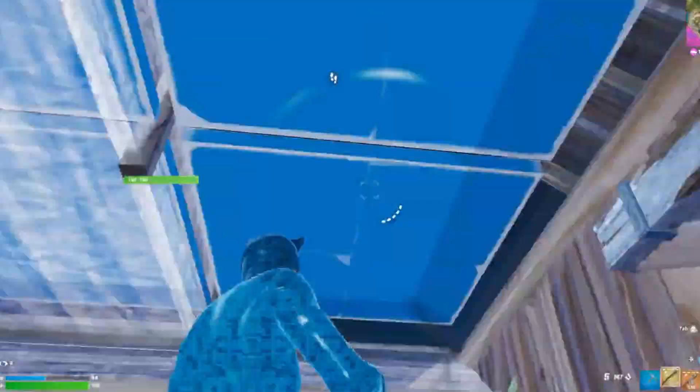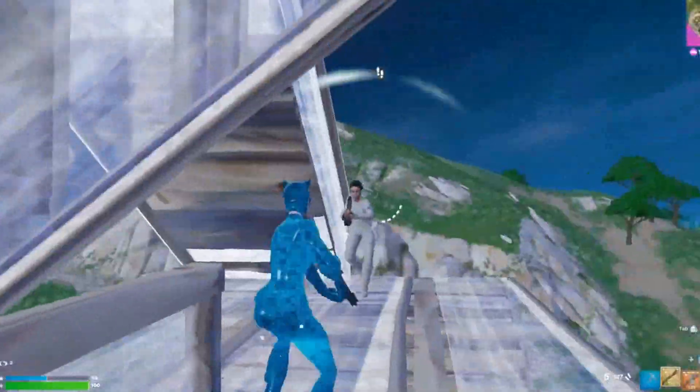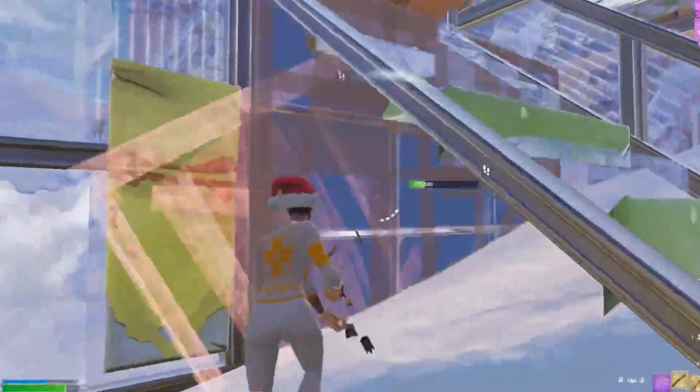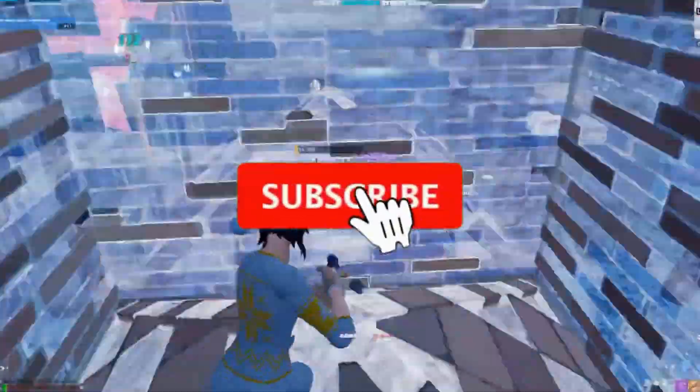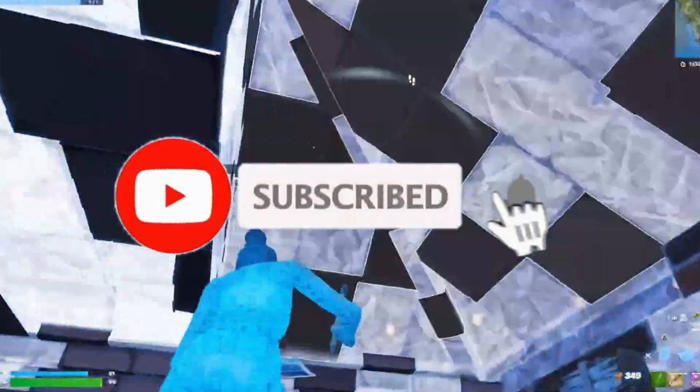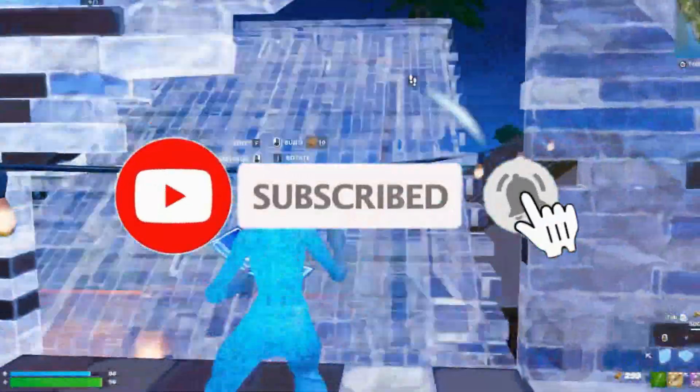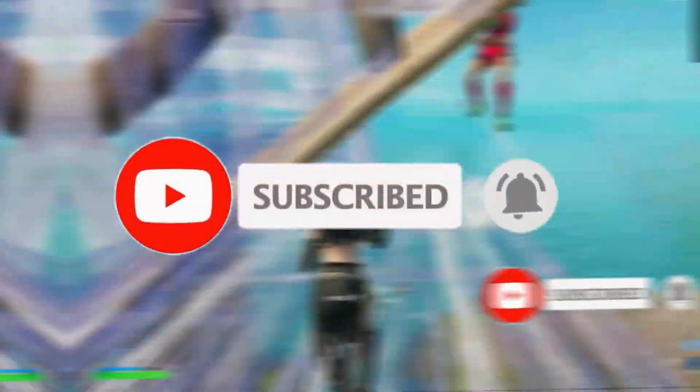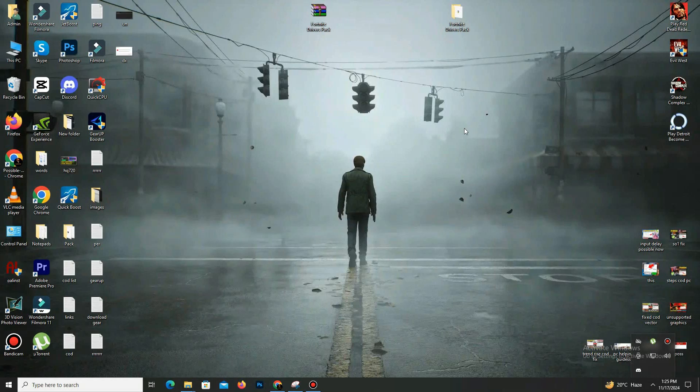If you're new to this channel, kindly subscribe, like this video, share to your friends, and without any waste of time, let's start the video.